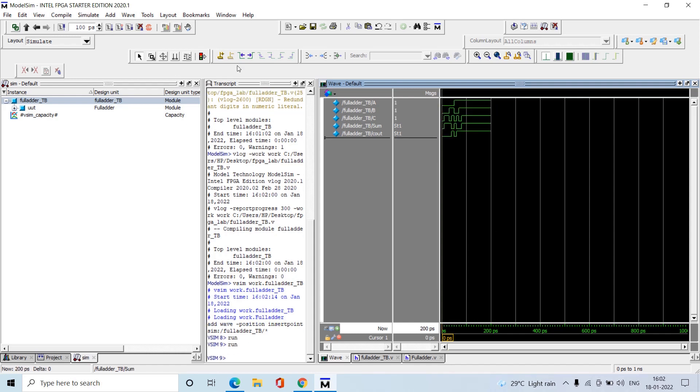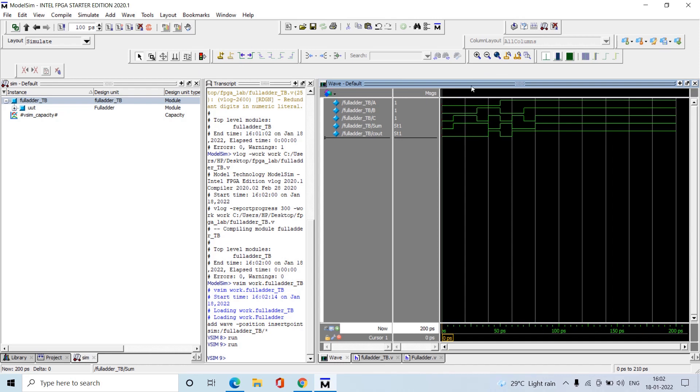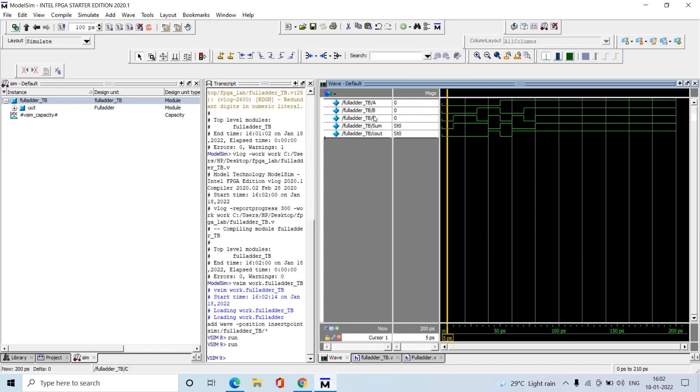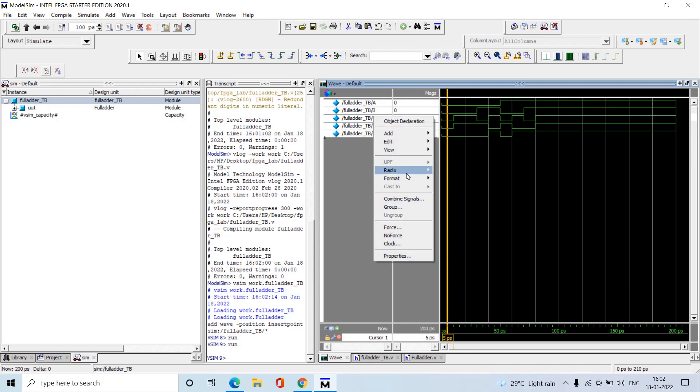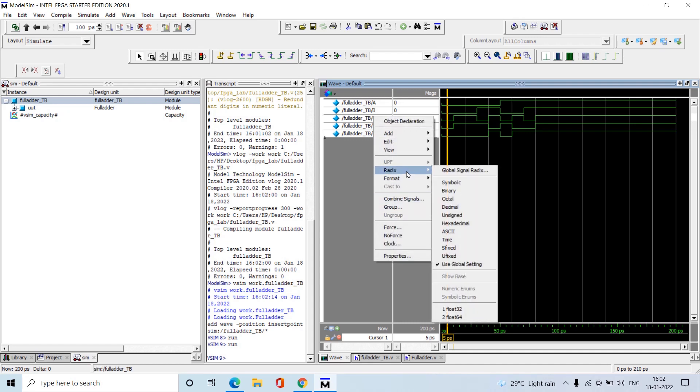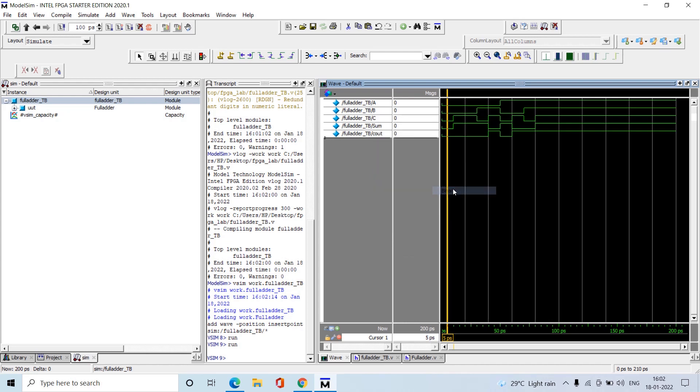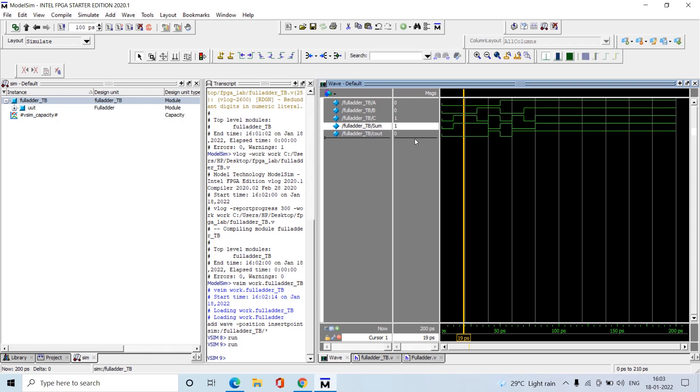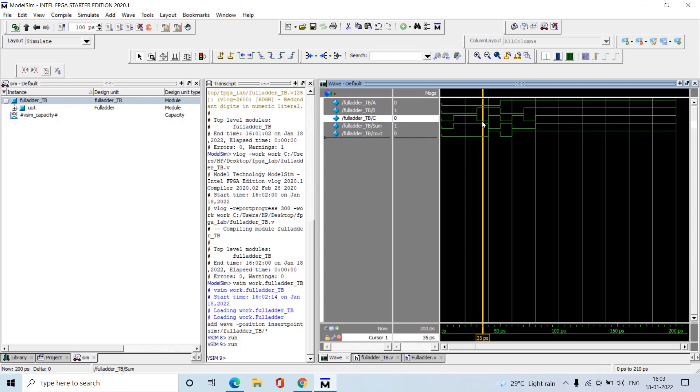Click on the run symbol here. Everything runs, then maximize this by clicking here. To change the radix, right-click, select all, click on Radix and make it binary. All inputs are 0-0-0, so sum is zero and carry is zero. Next input is 0-0-1, so sum becomes one and carry is zero. The next case is also similar.